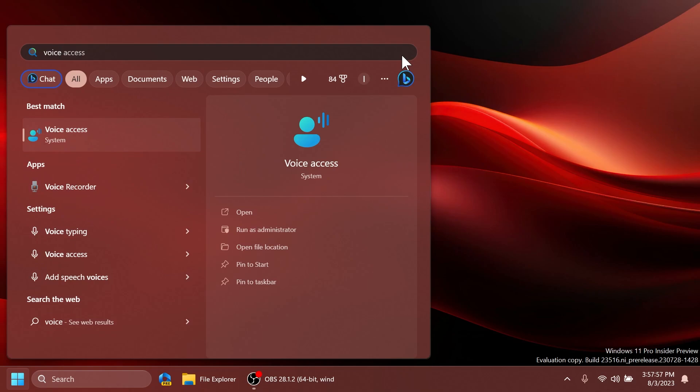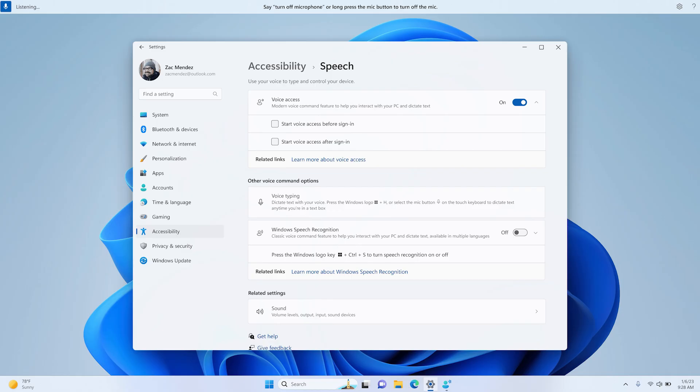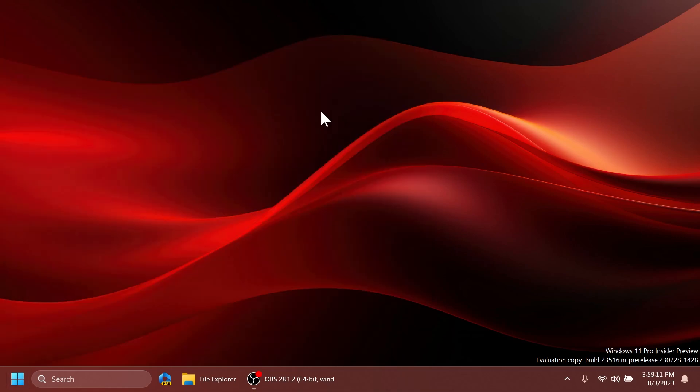Voice Access is now available to use on more areas in Windows. Microsoft added it into the login screen of the PC or the lock screen, and you can turn on Voice Access from the accessibility flyout or have it on automatically every time by checking the setting to start Voice Access before you sign in to the PC. Microsoft is also adding multiple narrator natural voices in French, Portuguese, English India, German, and Korea.